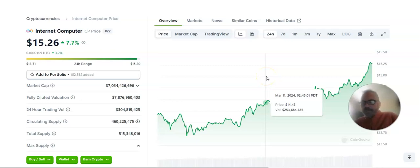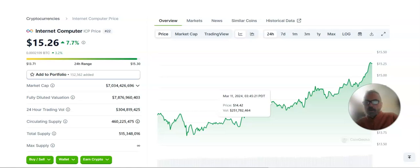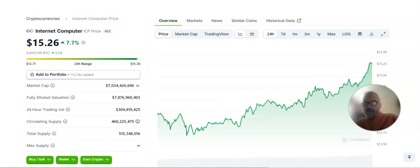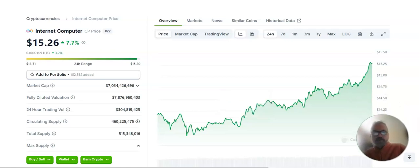Well, today is Monday, March 11, 2024. This is what the graph looks like for today for ICP Internet Computer.